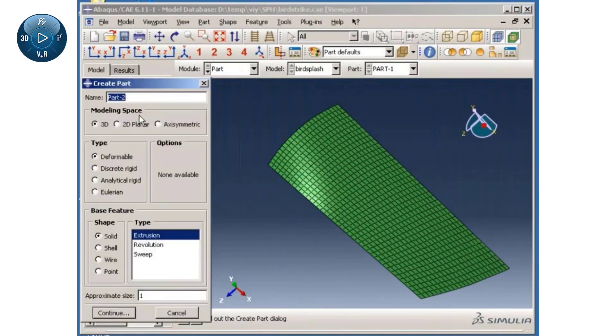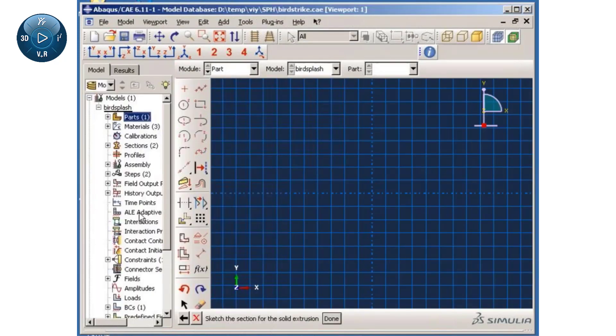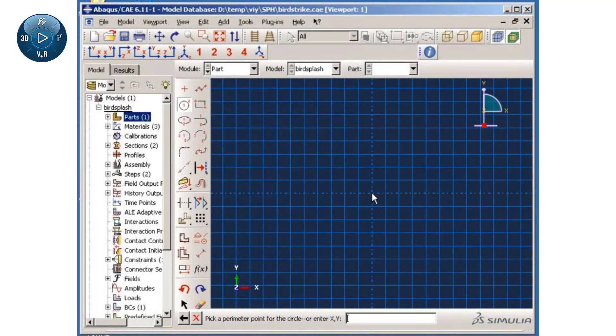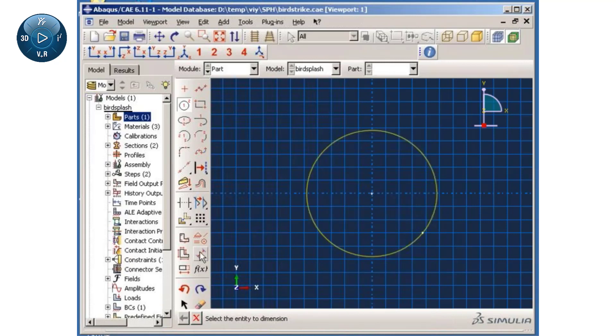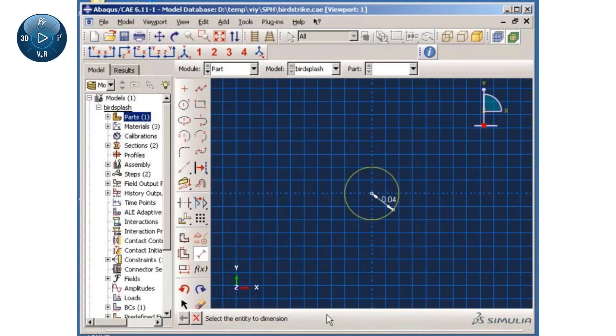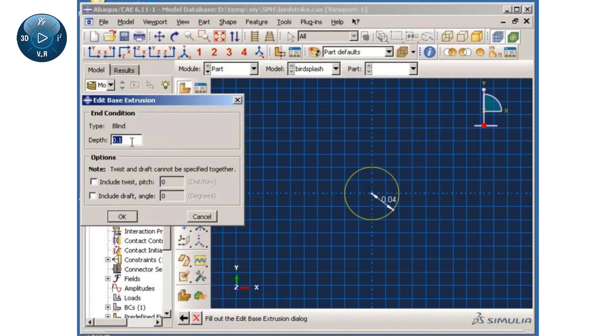First, I will create a deformable part to model the bird. I will sketch a circle and specify a radial dimension of 0.04 meters. The height of the extruded cylinder will be 0.076 meters.